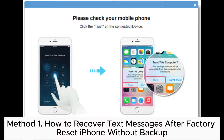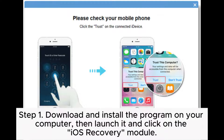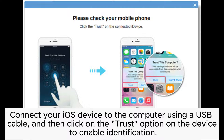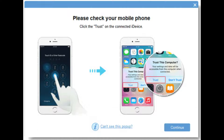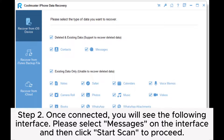Method one: how to recover text messages after factory reset iPhone without backup. Step one: download and install the program on your computer, then launch it and click on the iOS recovery module. Connect your iOS device to the computer using a USB cable, then click on the Trust option on the device to enable identification.